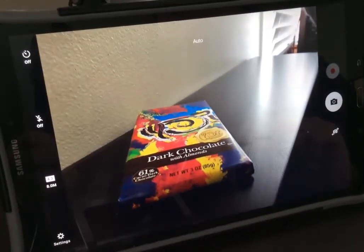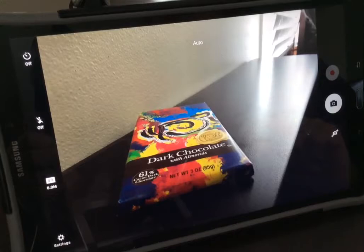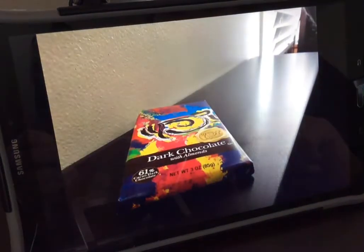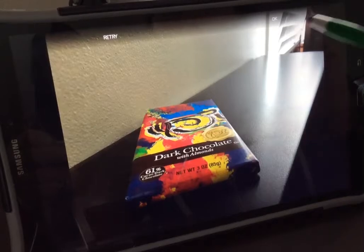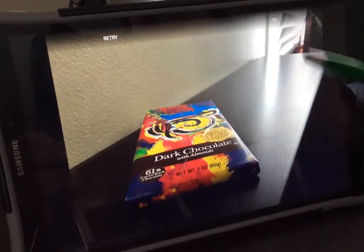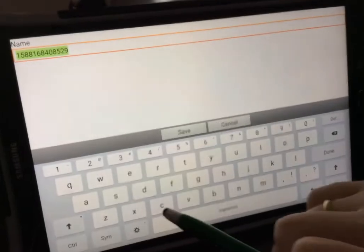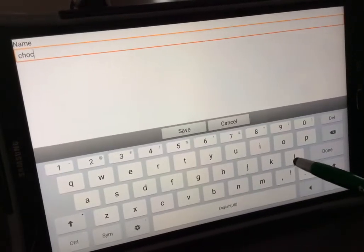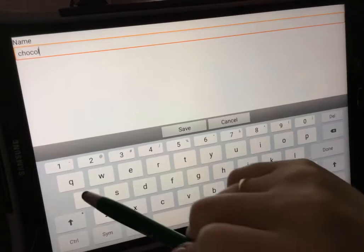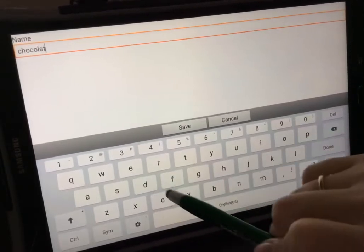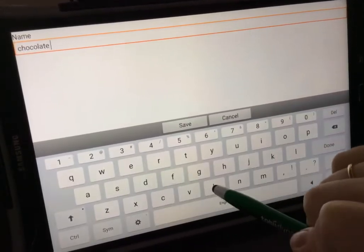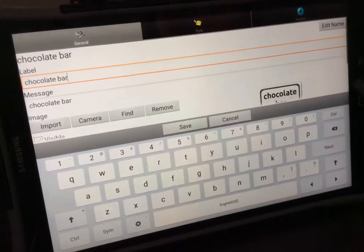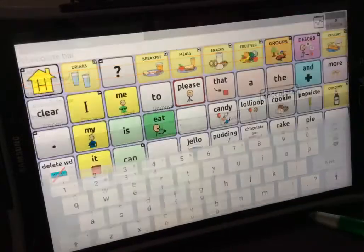Take a photo of the item or the person that you want to add to your button. Select OK to keep the photo. Give your photo a name so that you can come back to it later. Select Save, then select Save again.